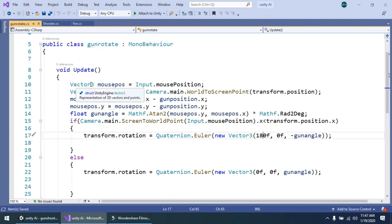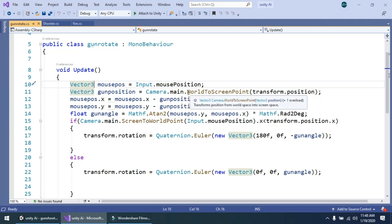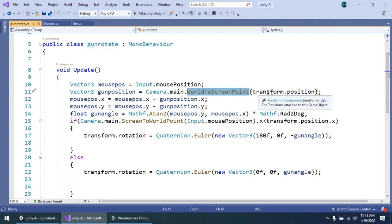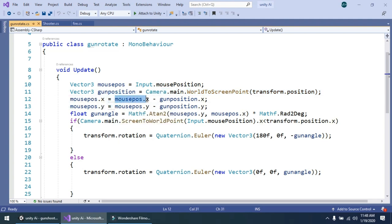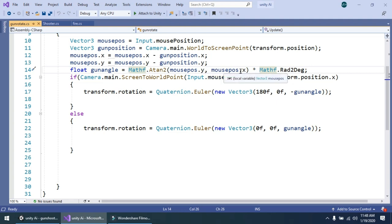This is the script. Simply in the update method, vector3 mouse position equals input dot mouse position — simply get the mouse position so we can save it. And the second variable is gun position, equal to camera dot main dot world to screen point, and get the transform dot position, so we can save our gun position. Simply mouse position dot x is equal to mouse position dot x minus gun position dot x — it means we should subtract the position of mouse and gun to get the x position of mouse, and same for the y position. And the next line, load gun angle, I am using to change the gun angle, using the function mathf dot atan2 with mouse pose dot y and mouse pose dot x, and multiply it with mathf dot rad to degree.